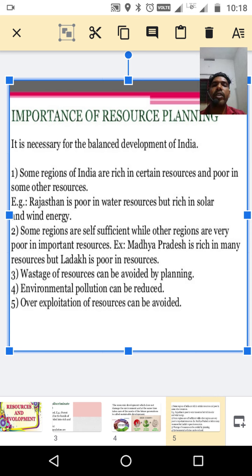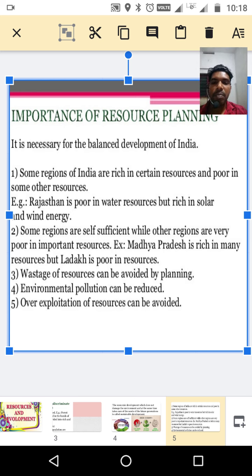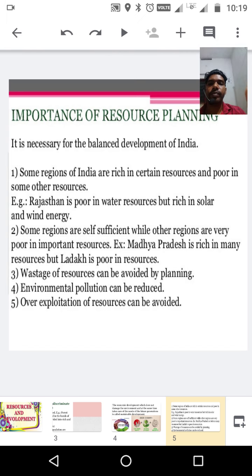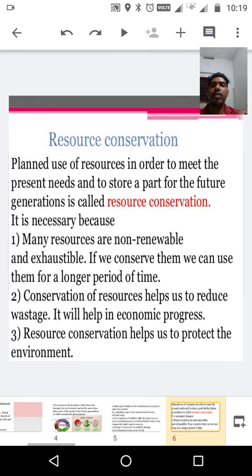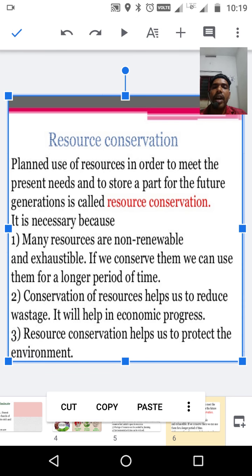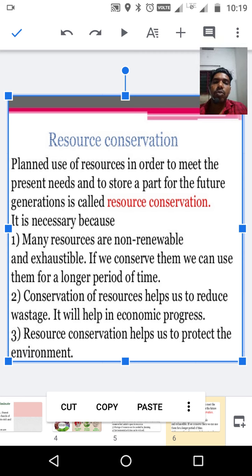Third one: wastage of resources can be avoided by planning. Fourth one: environmental pollution can be reduced through resource planning. Fifth one: over-exploitation of resources can be avoided. We can avoid the over-exploitation of resources through proper resource planning. Resource conservation means the planned use of resources in order to meet the present needs and to store a part for the future generation.